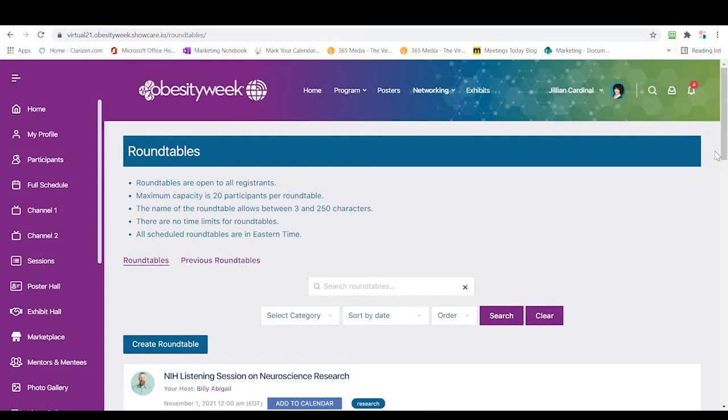Roundtables will be open throughout the whole conference and they are a great way to learn, collaborate, mentor, socialize, and engage with others.